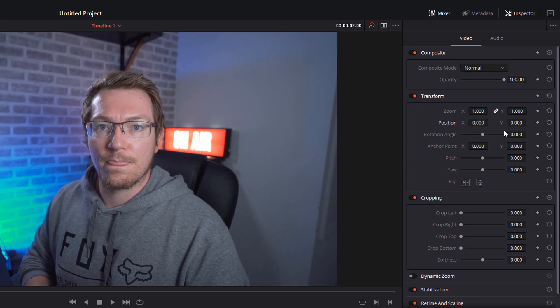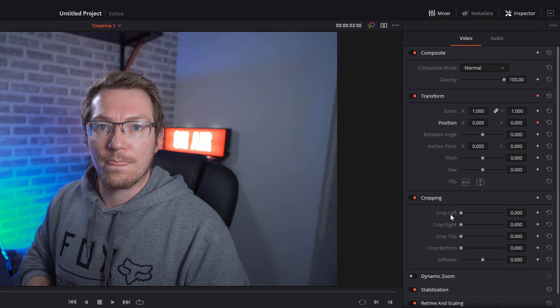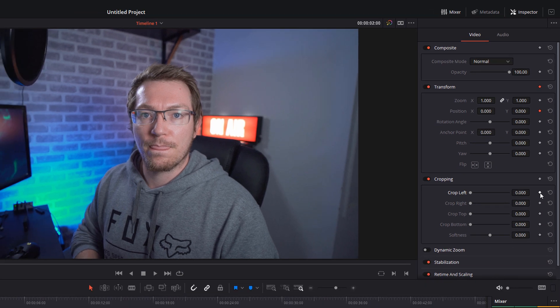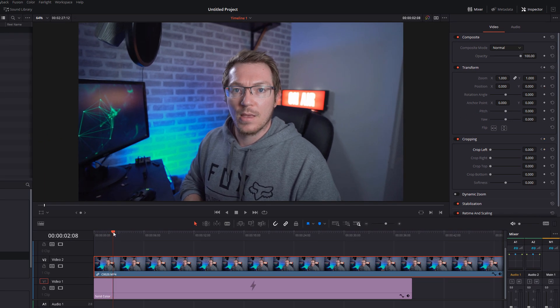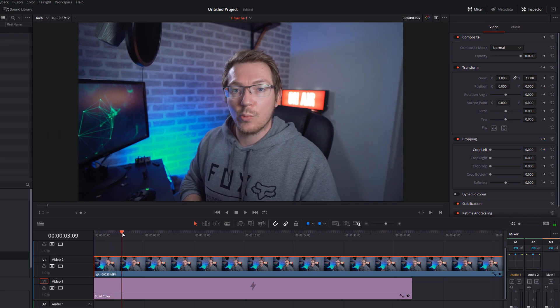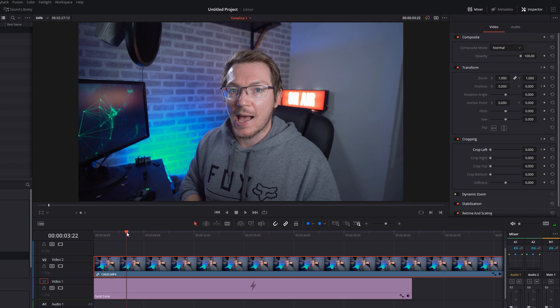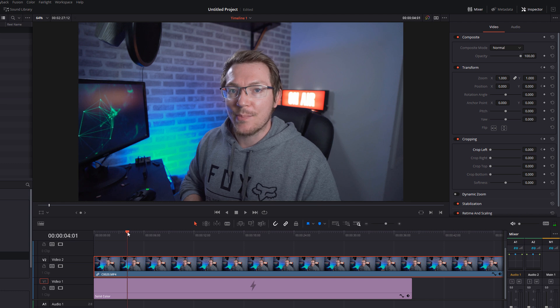All I'm going to do is click on this little diamond next to position, because I want a keyframe on there. And then I'm going to go to crop left and add a keyframe there as well. And then we're going to move our playhead forward about two seconds. I found that works really well for this sort of animation. So we're going to go with four seconds.